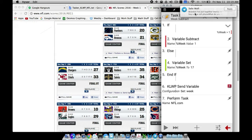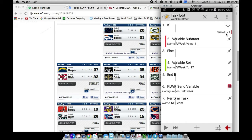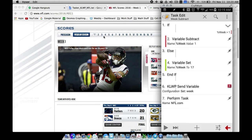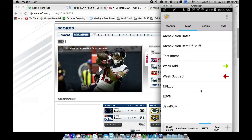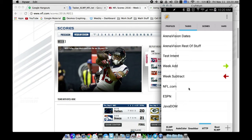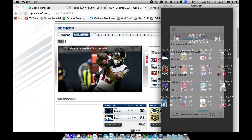For week subtract: as long as percent WEEK is greater than one, subtract one from it; otherwise set it back to 17. This lets us go backwards through the weeks, and when we try to go back from week one — since there's no week zero, we're not including preseason — it knocks us back to 17. Both week add and week subtract then send the variable over to KWGT and perform the NFL.com task, so these two tasks trigger that main task.